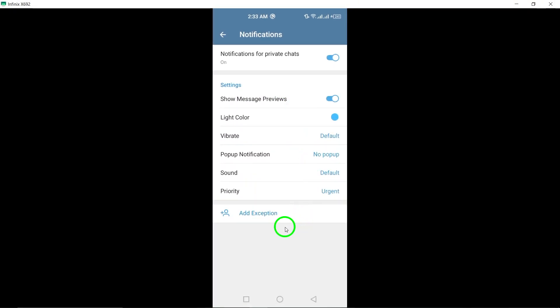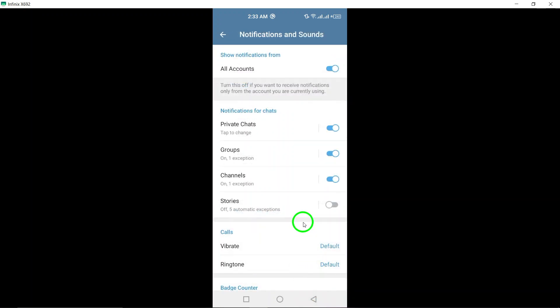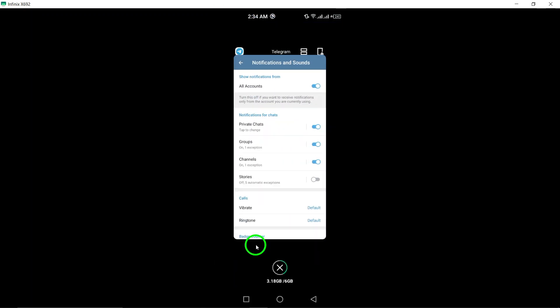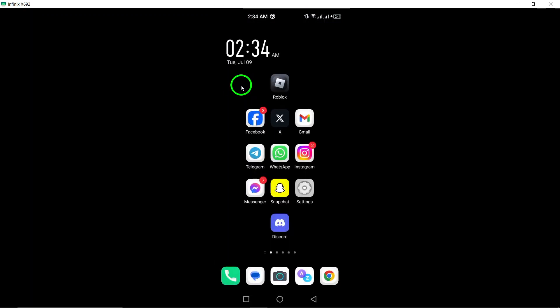By following these simple steps, you can now enjoy using Telegram without being constantly interrupted by reaction notifications. Keep in mind that you can always go back and enable reaction notifications if you change your mind in the future.